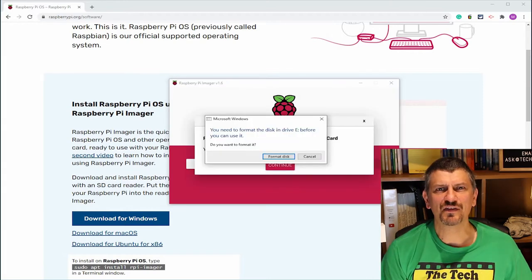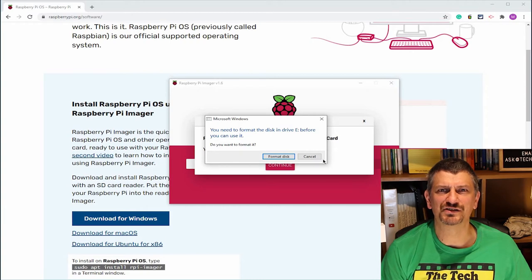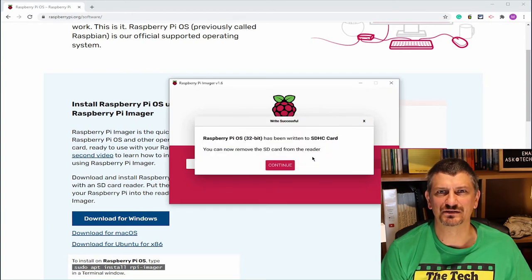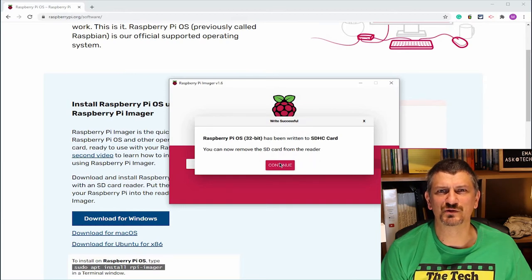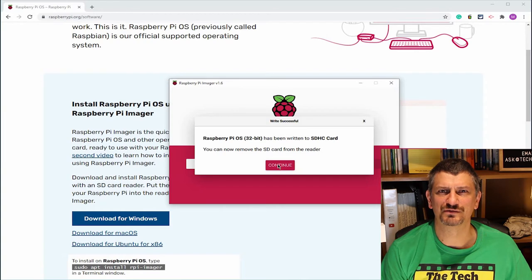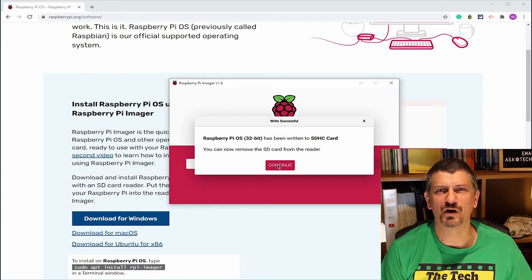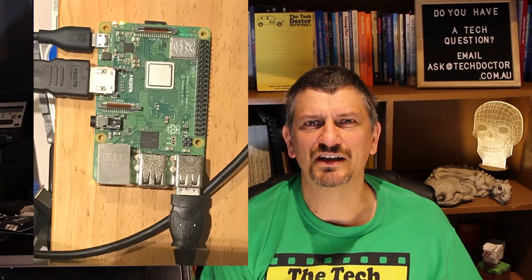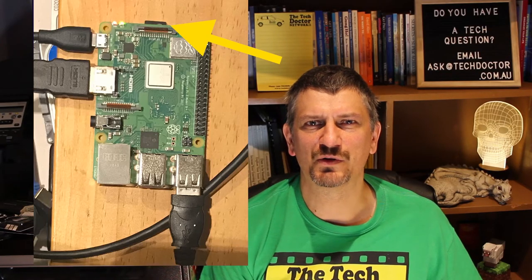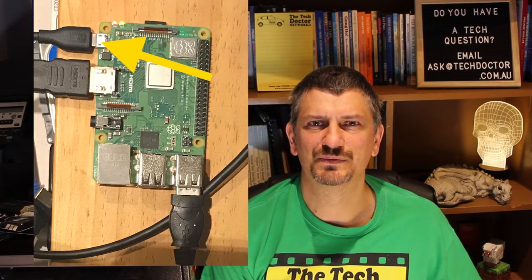At the end, my PC popped up that it didn't recognize the disk and wanted to format it. Click cancel. It doesn't recognize it because it's not in a Windows format. It's in the Raspberry Pi OS format. Click continue and then you can remove the micro SD card from your PC.